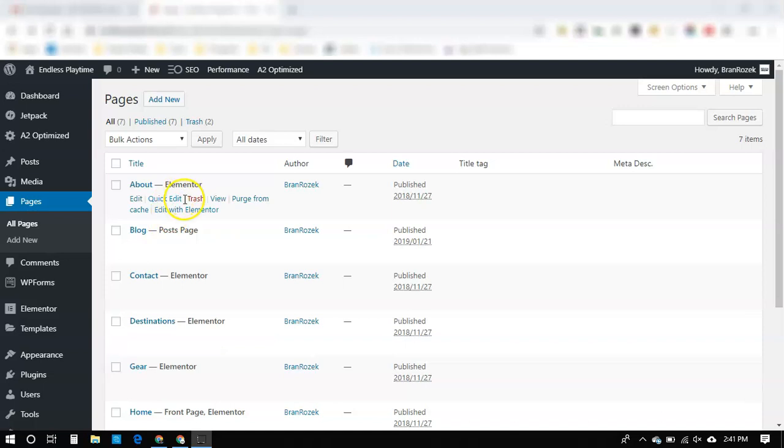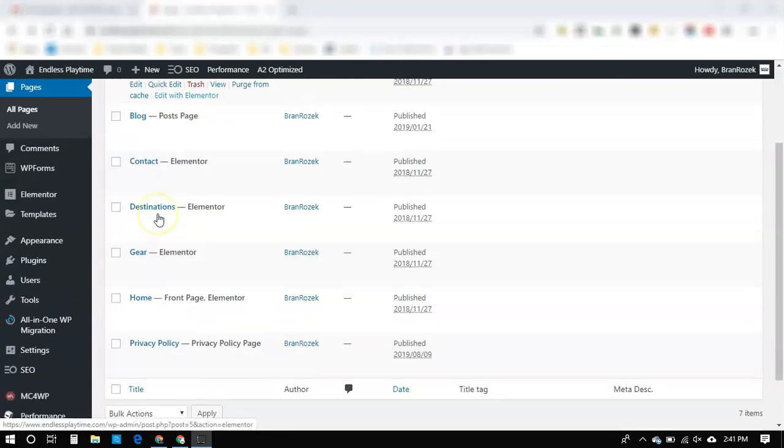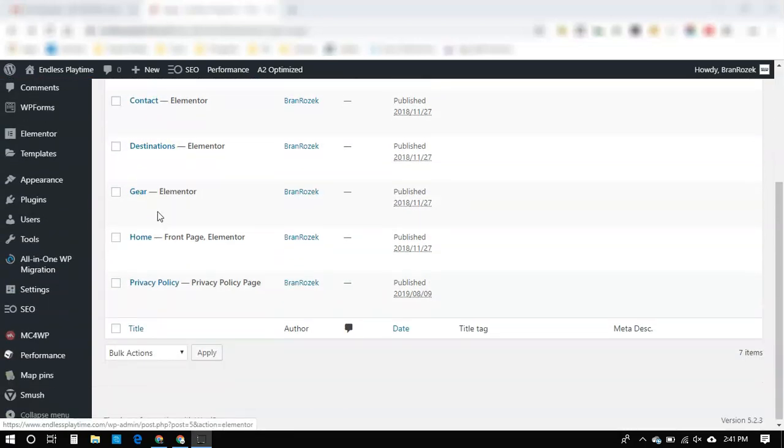So once you're logged into your WordPress account, on the left side you're going to click Pages right here, and that'll bring you up to all your pages.